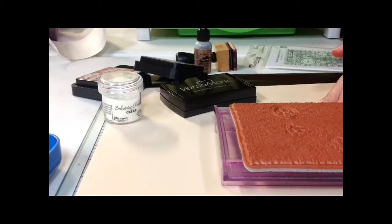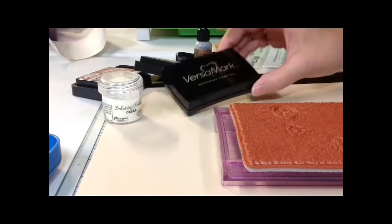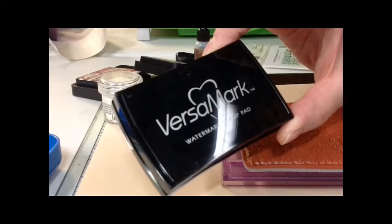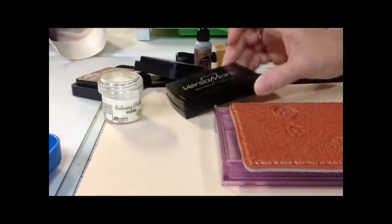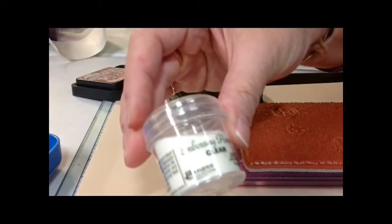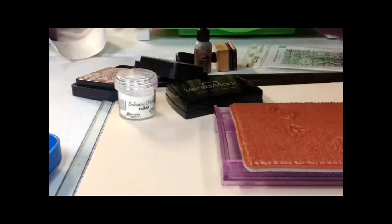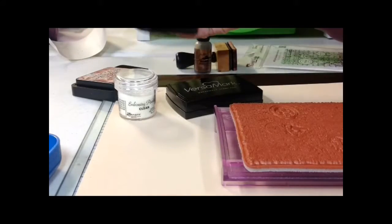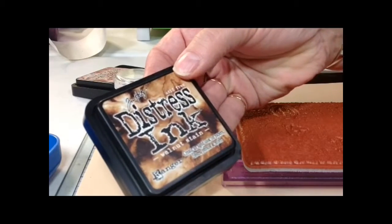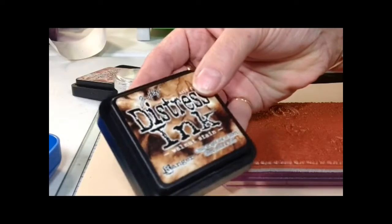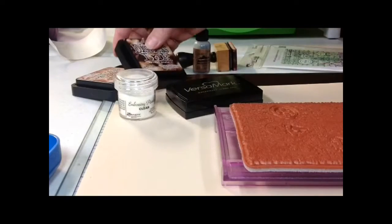What you'll need for this project is a Versamark Watermark Stamp Pad, clear embossing powder, and inks of your choice. Today I'm using Tim Holtz Distress Ink in Walnut Stain and Aged Mahogany.